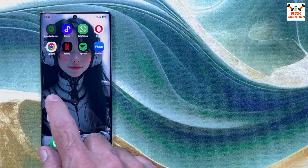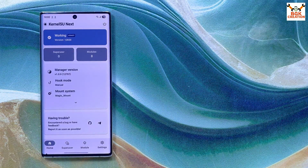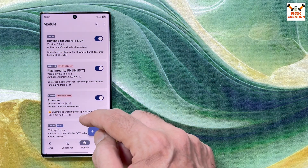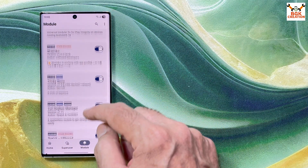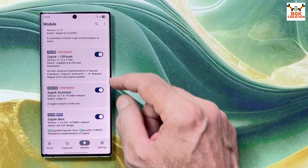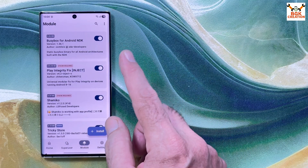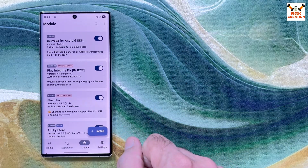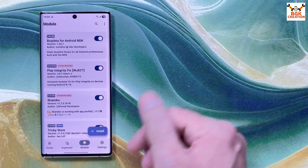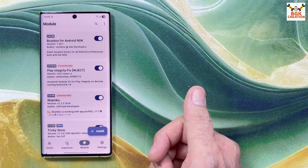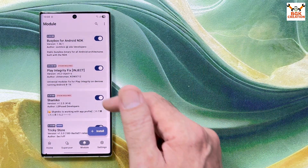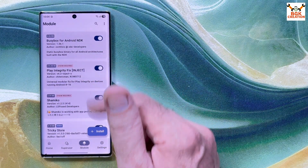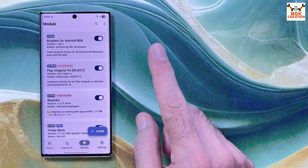Go back and open KernelSU Next, then go to the Module section. First, check if any modules show updates available and update them. The integrity checker shows device integrity and basic integrity pass, but strong integrity has not passed yet.